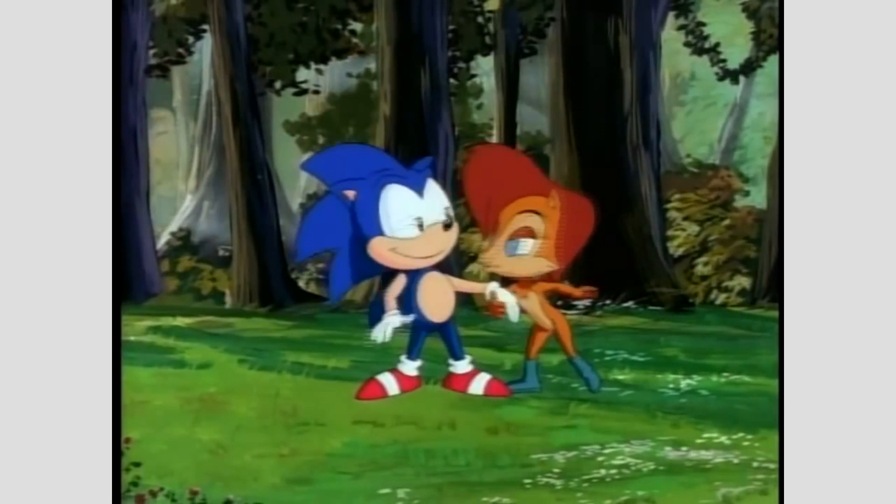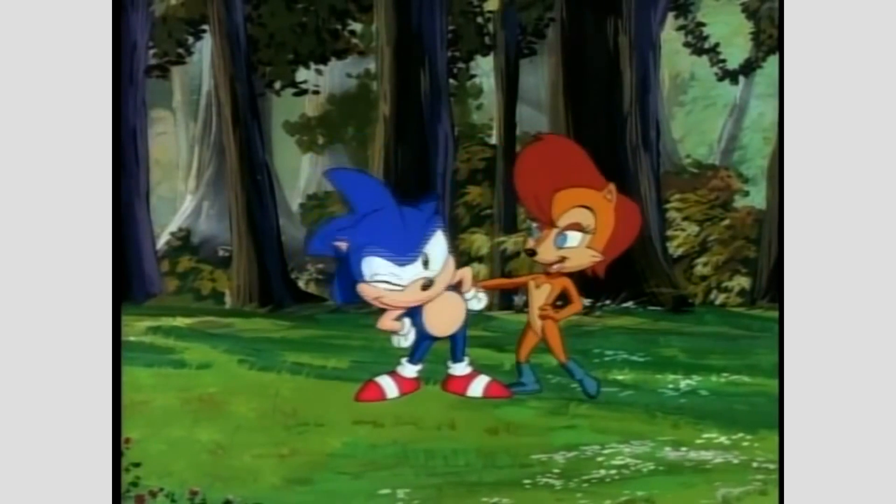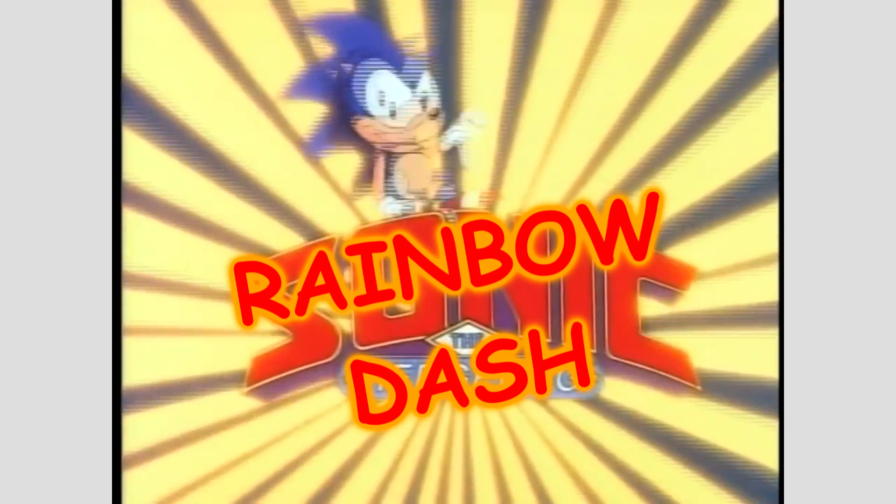Now, years later, we here at the lab are taking our own stab at this phenomenon. Not to prove its impossibility, but rather to take everything at face value and determine exactly what it is, and how it can propel Rainbow Dash into being the fastest thing alive!